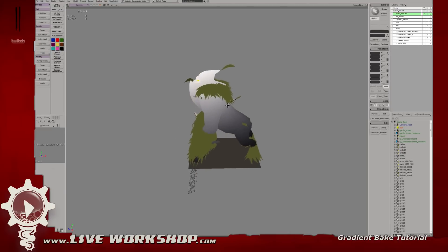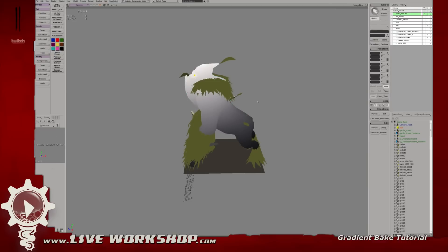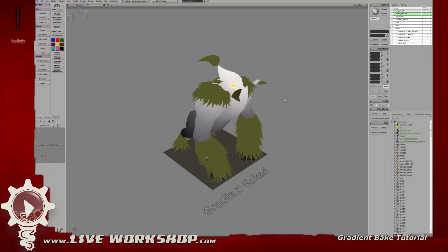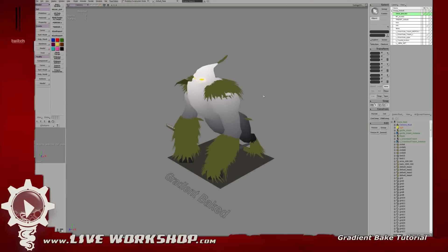This is a bake that I did earlier today and I'm going to go through it step by step and show you guys how to achieve this. Using this texture map we're actually going to combine it with some ambient occlusion, a little bit of texturing, and we're going to get even better results for our final model — or at least for the beginning of our texturing for the color map.